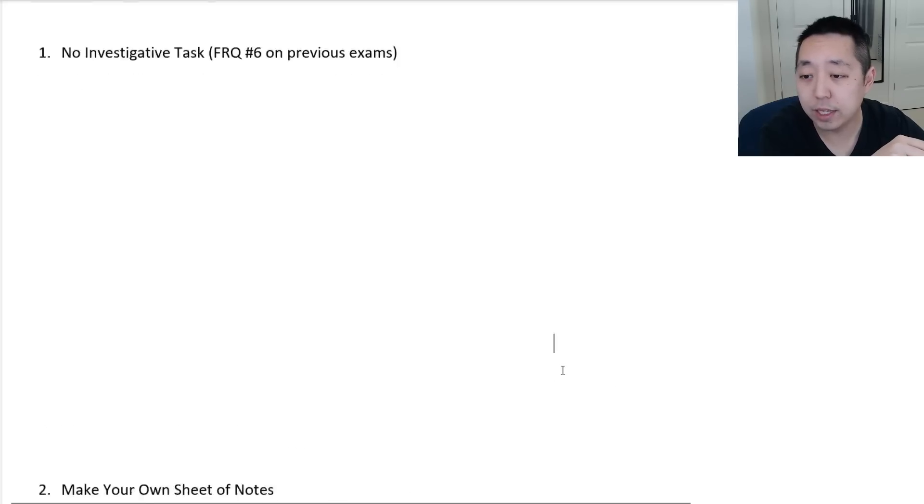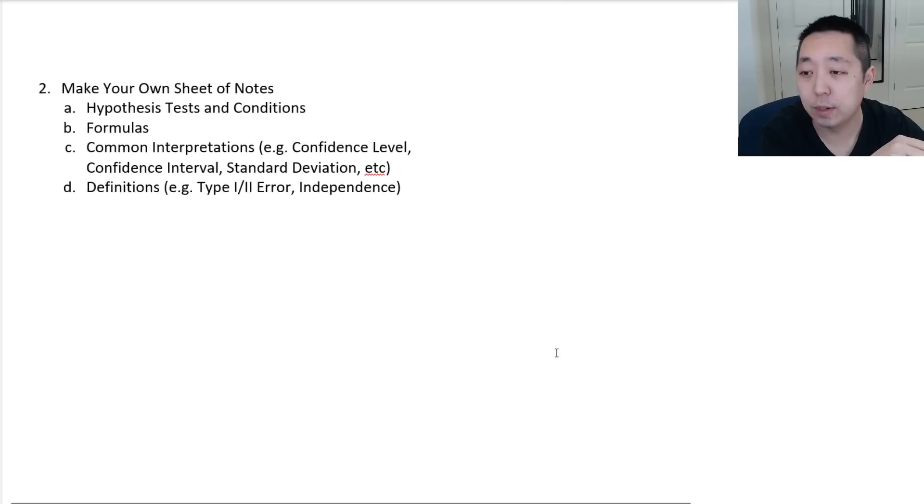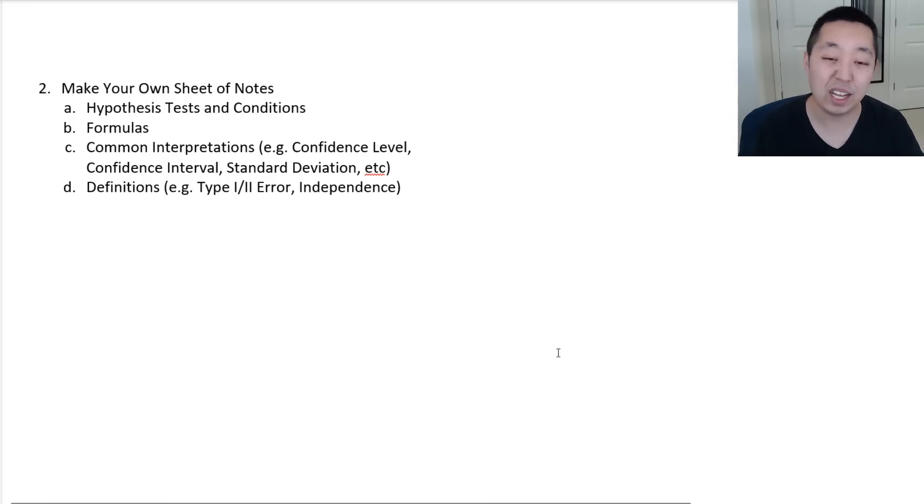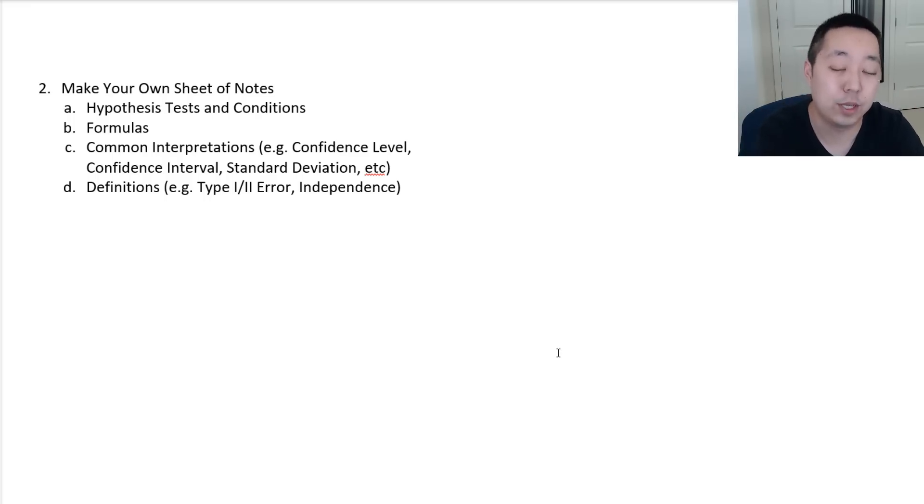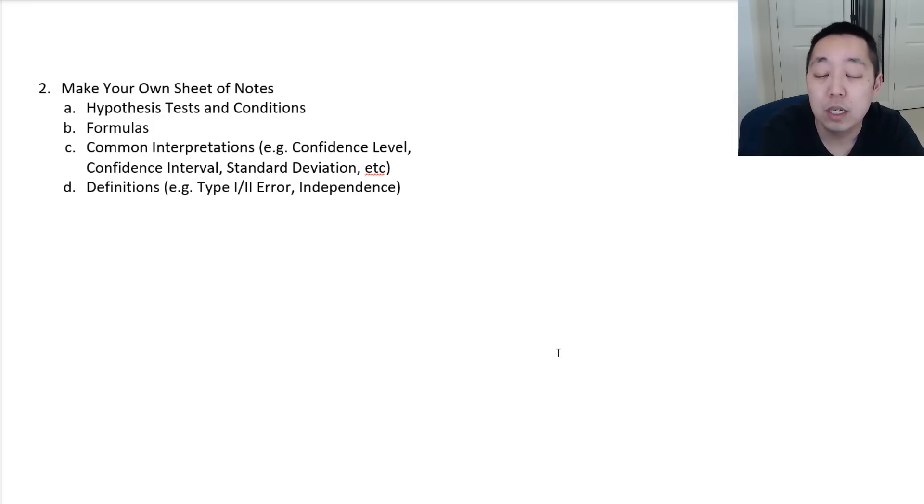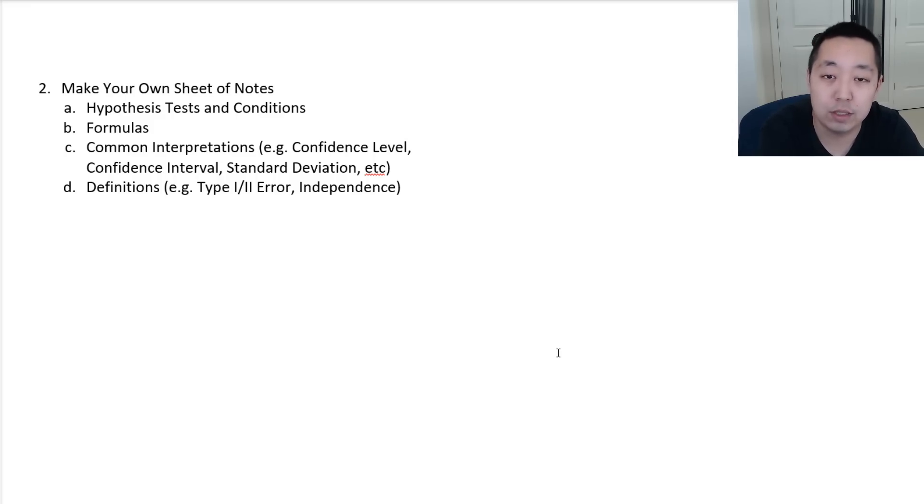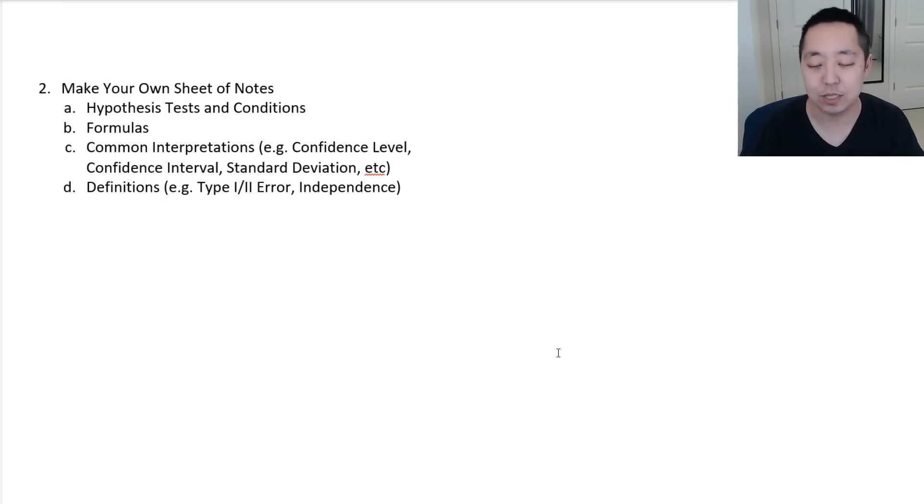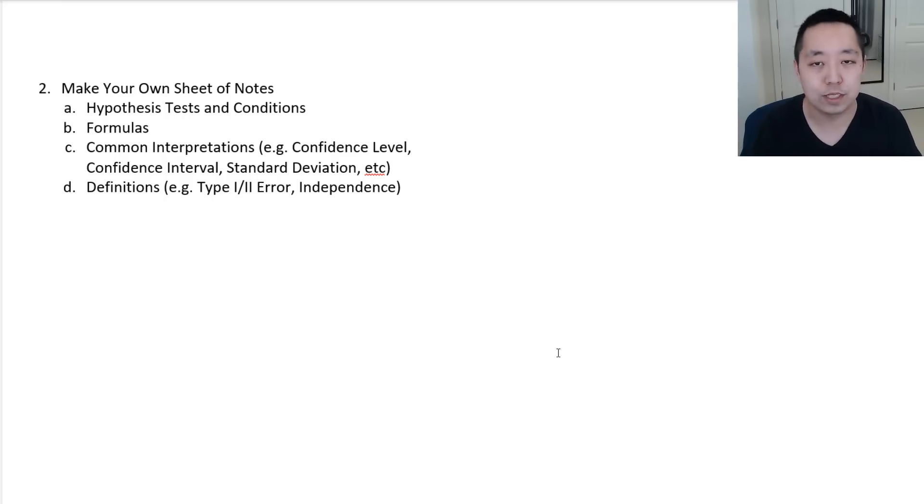The kinds of questions you're going to get are similar to questions one through five on the AP Statistics exam. So look at past free response questions. Look at questions one through five, because those are the kinds of questions that they will be asking on this exam. The other thing I would be thinking about is making your own sheet of notes.